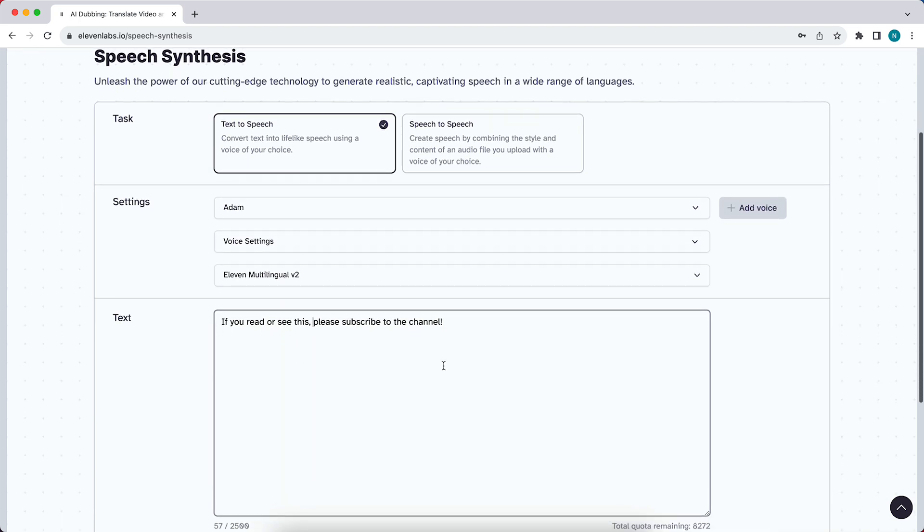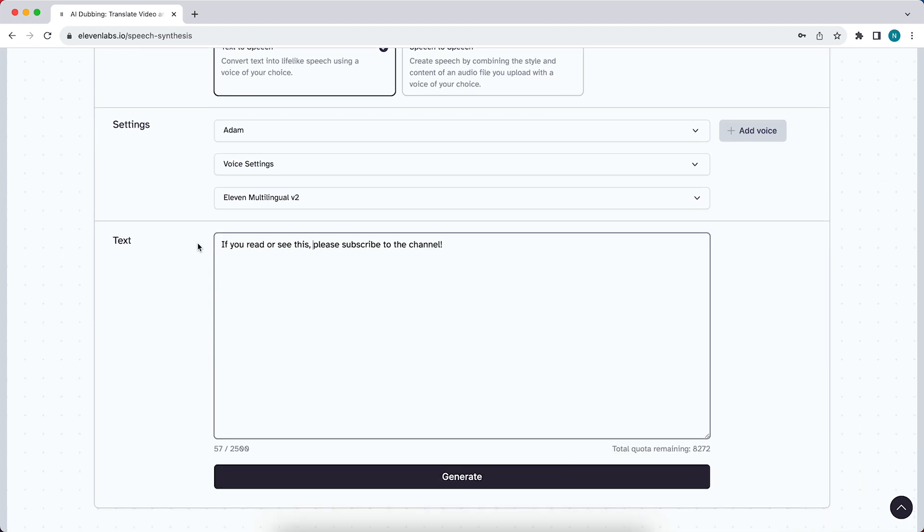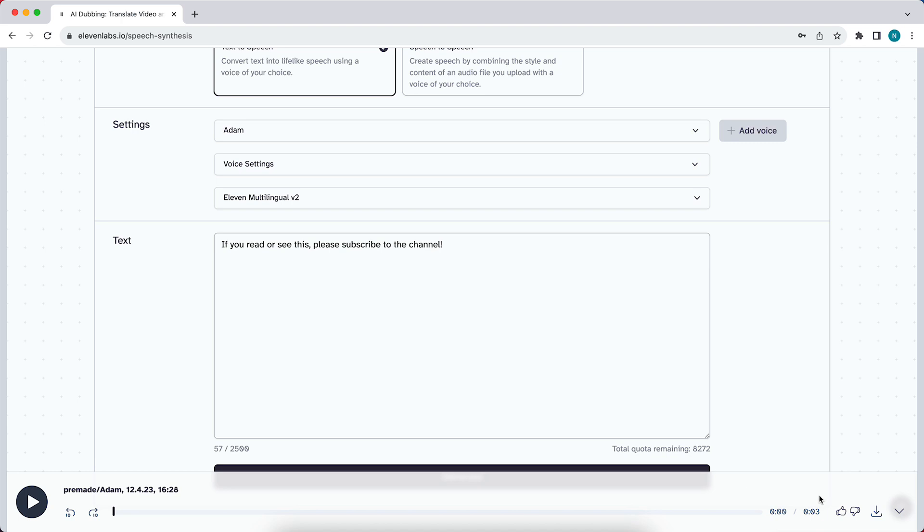So what you can do is you can first of all generate the voice or sentence by tapping on generate. And then you can tap on this icon which downloads the voiceover. So now let's select this.